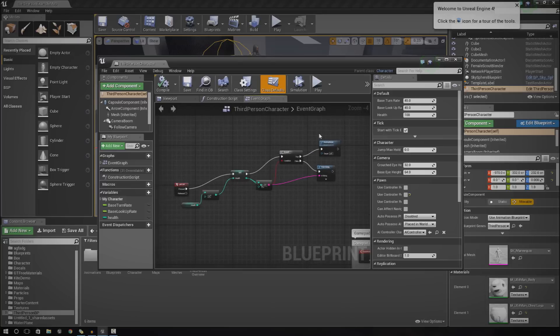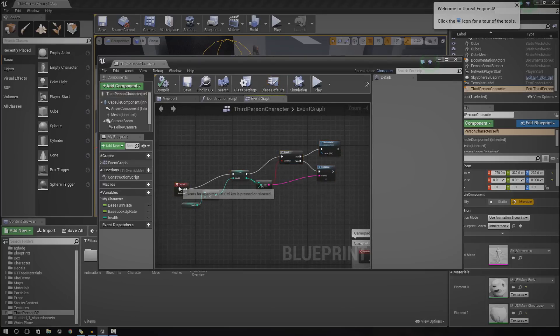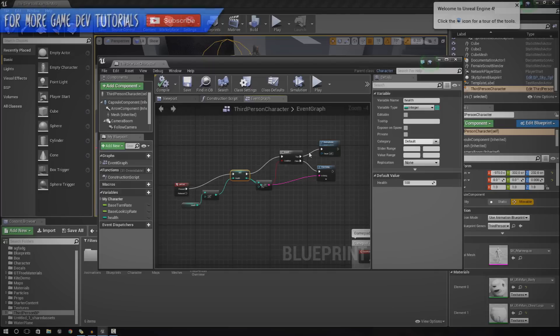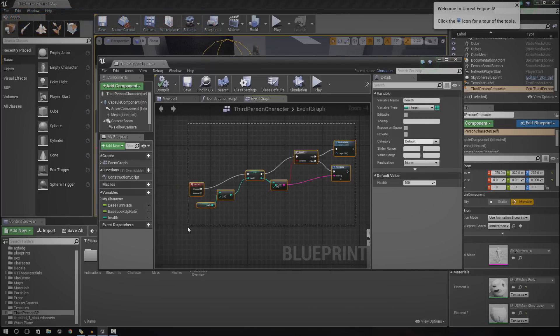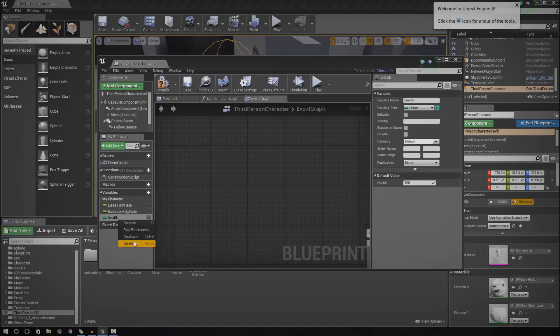You can see I've got some basic script in here. It's quite simple, just an event and then I subtract the health. I've got some branch and conditioning to destroy the actor if I need to. But I'm going to delete this and we're going to work from scratch.